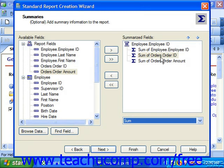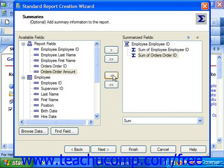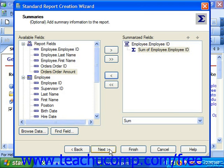The order of fields displayed here from top to bottom indicates the order that the fields will appear from left to right in the report. When you've set any options you would like, just click the Next button to continue.